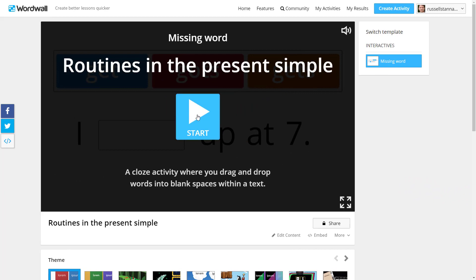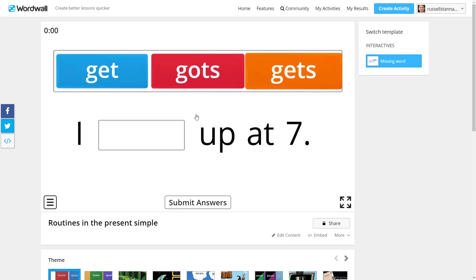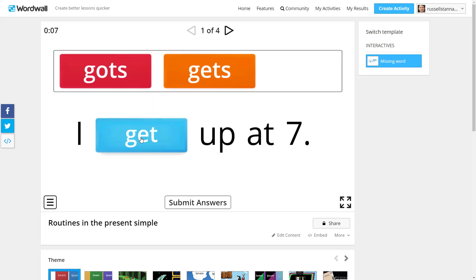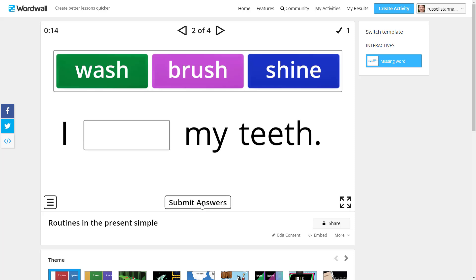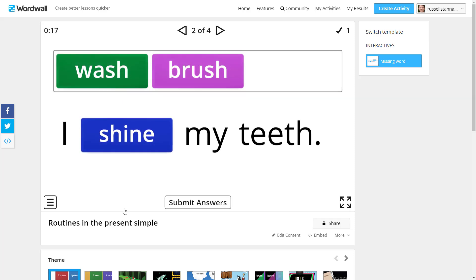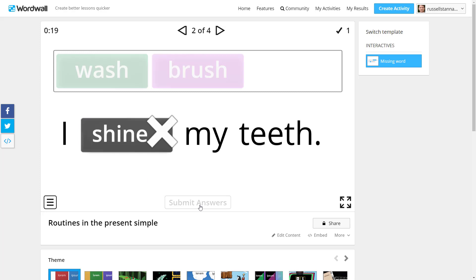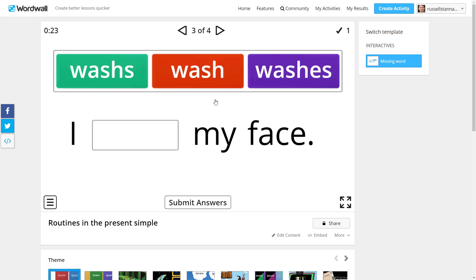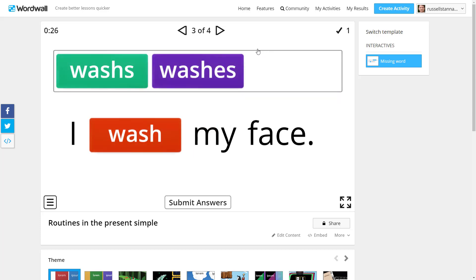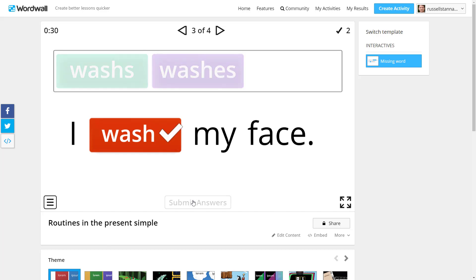A lot of teachers don't realize you can do this next activity — a gap fill. Visually I really like it. This one is practicing the present simple and you just drag the correct word in, submit your answer, and it moves on to the next page. If you put the wrong answer in and submit, it shows you got it wrong and moves on. Really nice. We need to learn how to add these words — here are a couple of tricks.